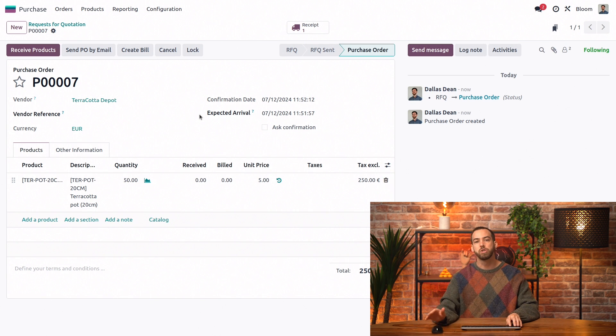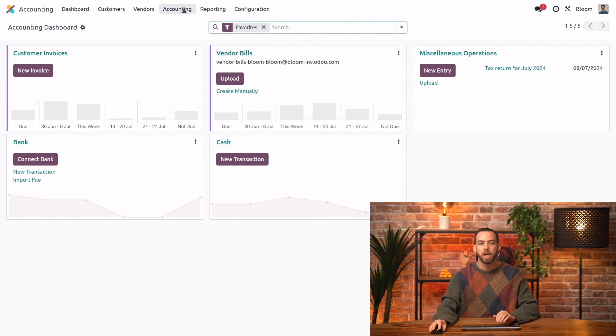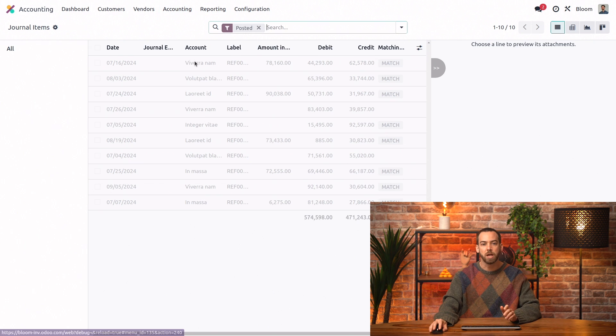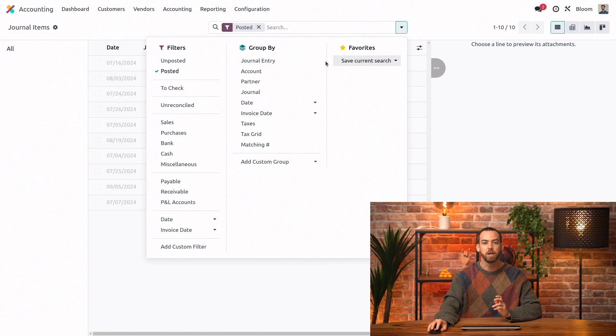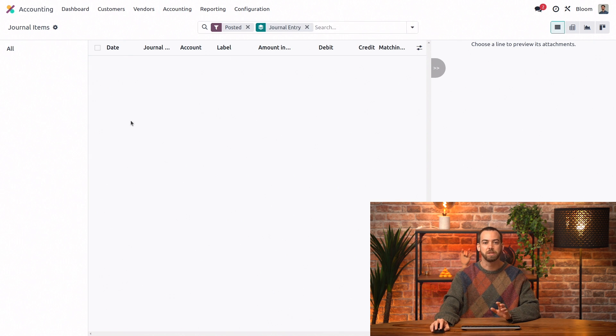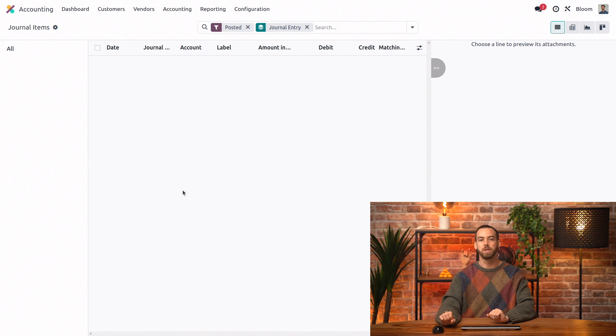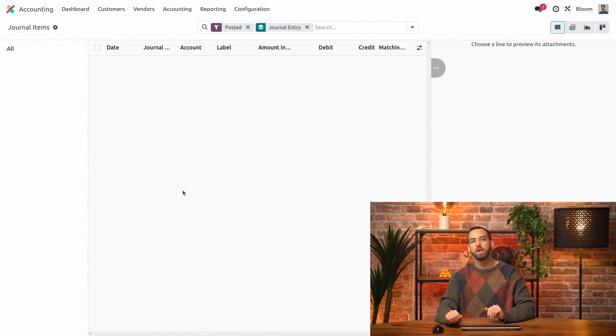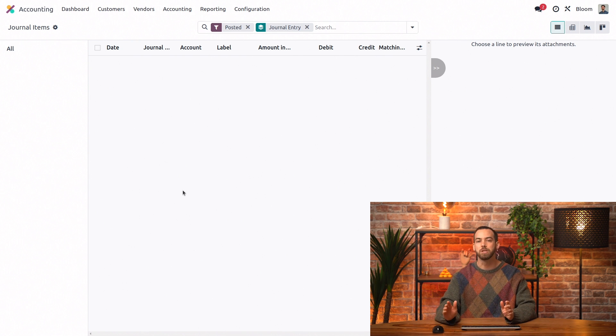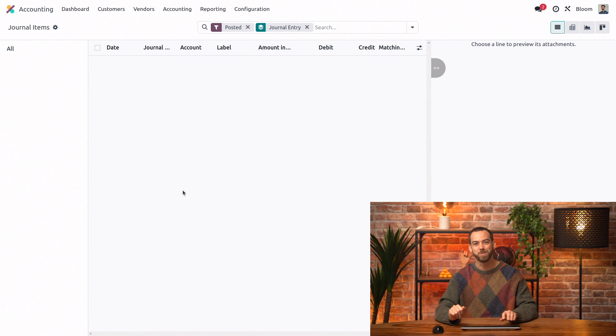Now I'll switch to our accounting app and here I'm going to go to the journal items view and I like to group it by journal entry so that we can see everything we need to. And we can see here that there isn't any journal entry yet. That's because purchase orders do not create journal entries.